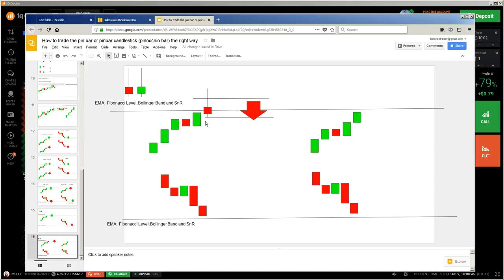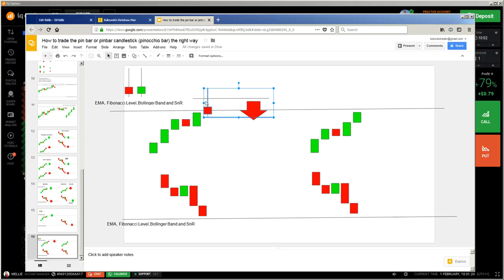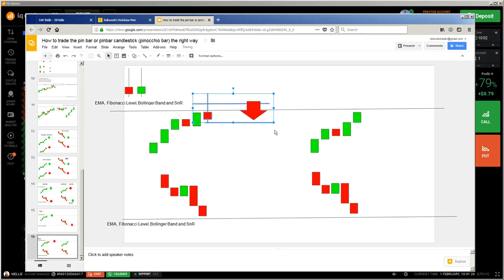You have a red pin bar — that means first there was pressure from buyers above, then sellers came in and created pressure below. But it can also be a green pin bar — no problem. With the green one you have to be much more careful, because you have to wait till it hits this 50% level for sure. You cannot enter directly if it is a green pin bar.